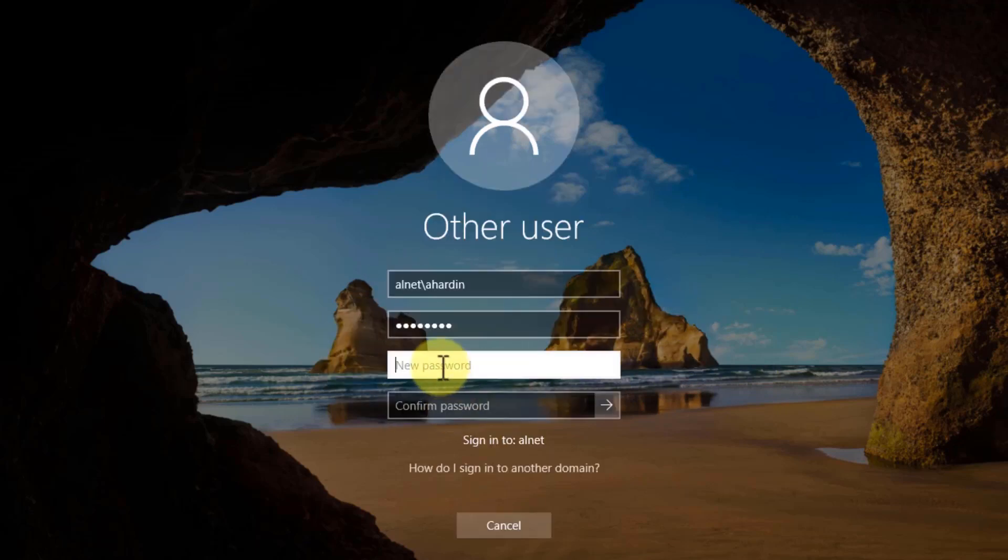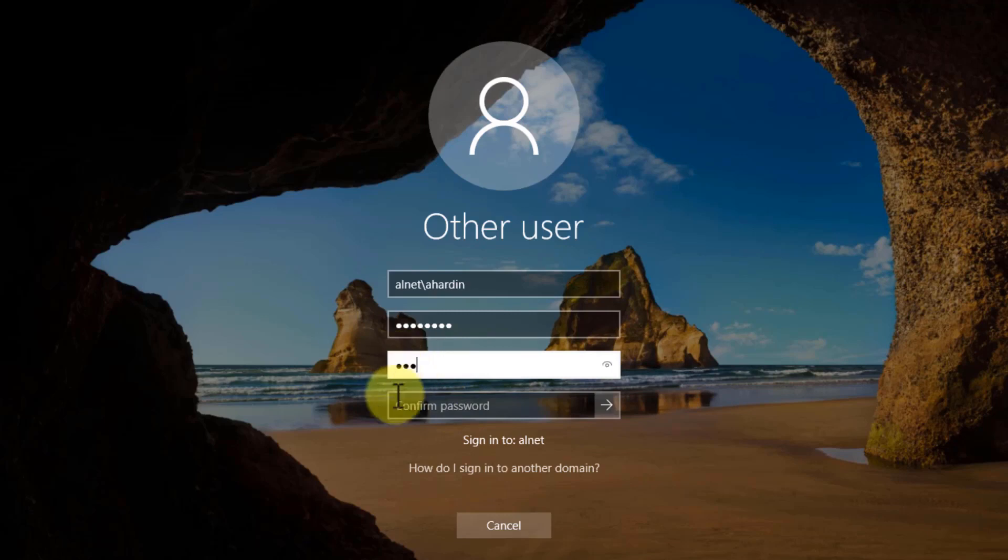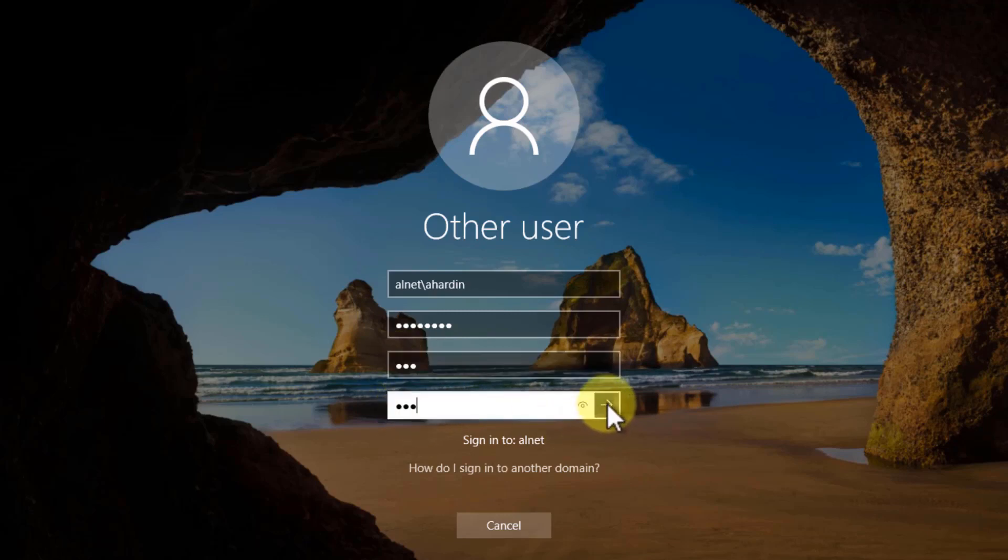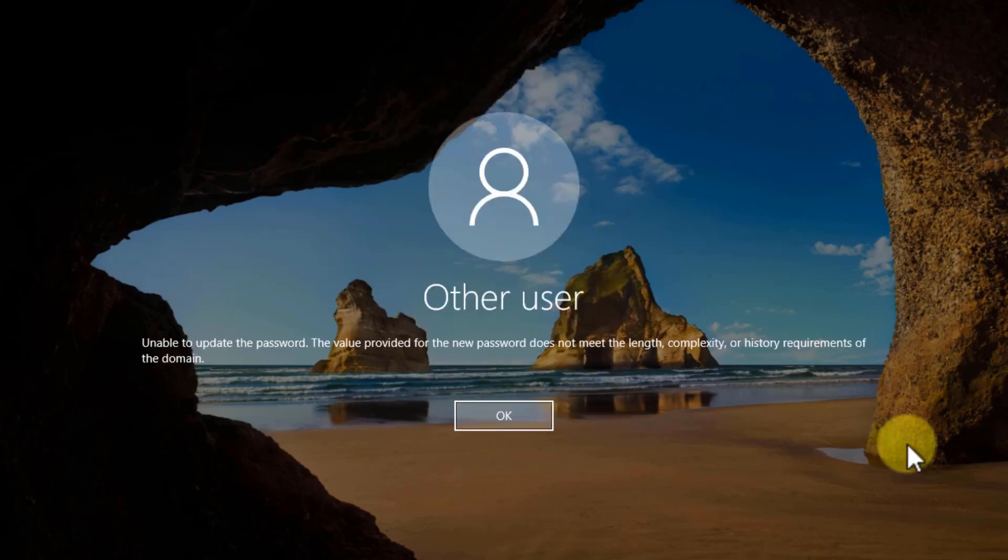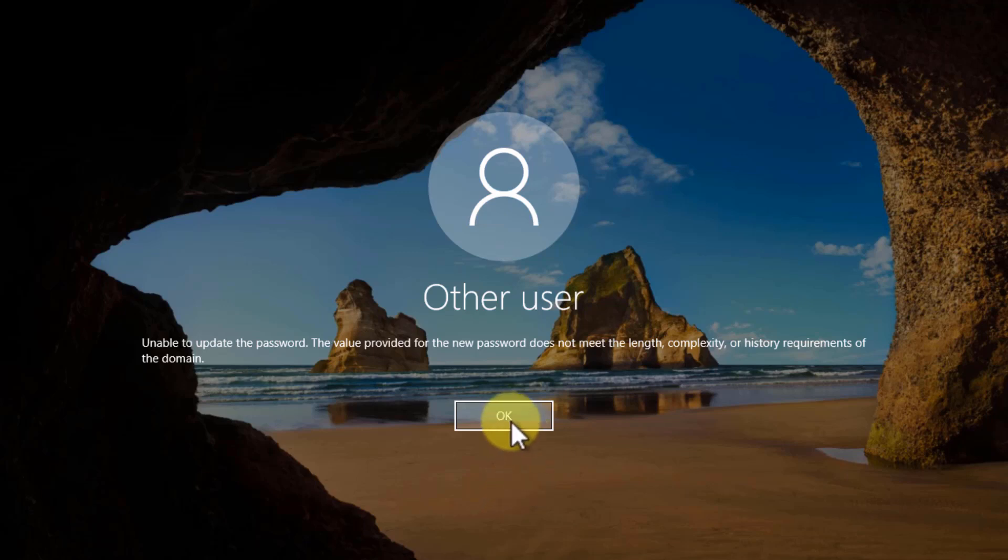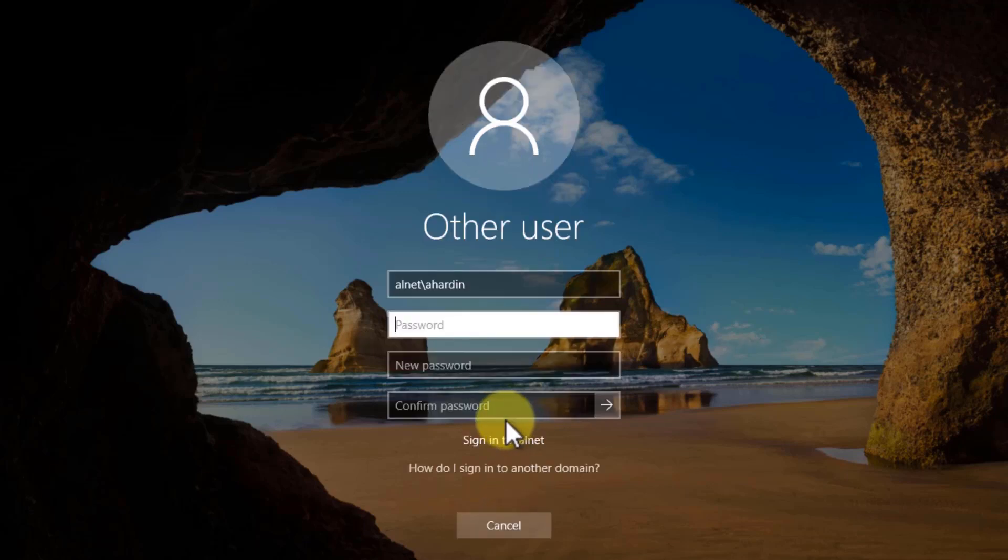And now it says that we need to change the password. Hit OK. Now one thing that I want to show you here is I'm going to put in a very basic password. It's 123. And hit the arrow. And what you're going to notice here is that it says that this password does not meet the length, complexity, or history requirements of the domain.